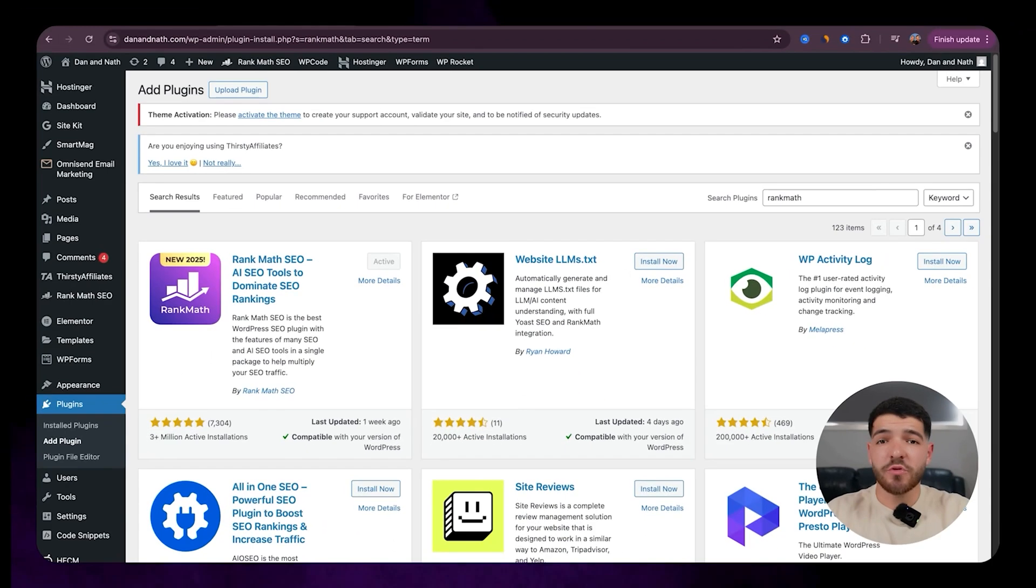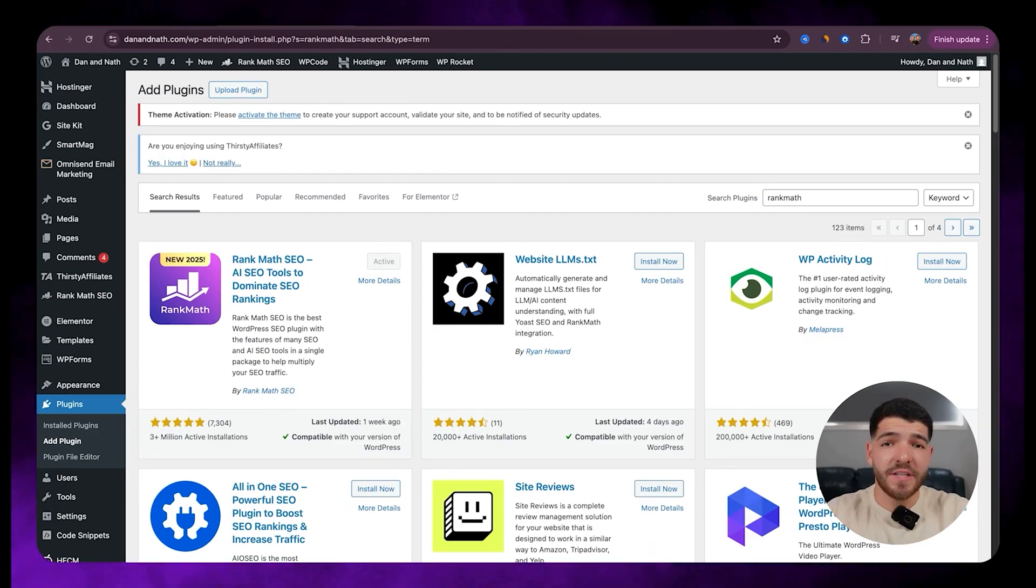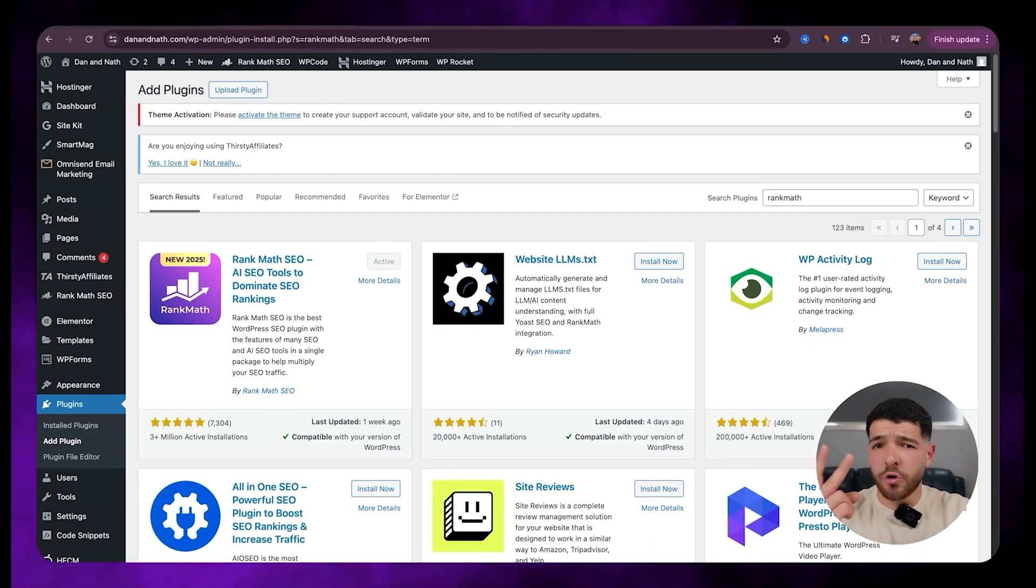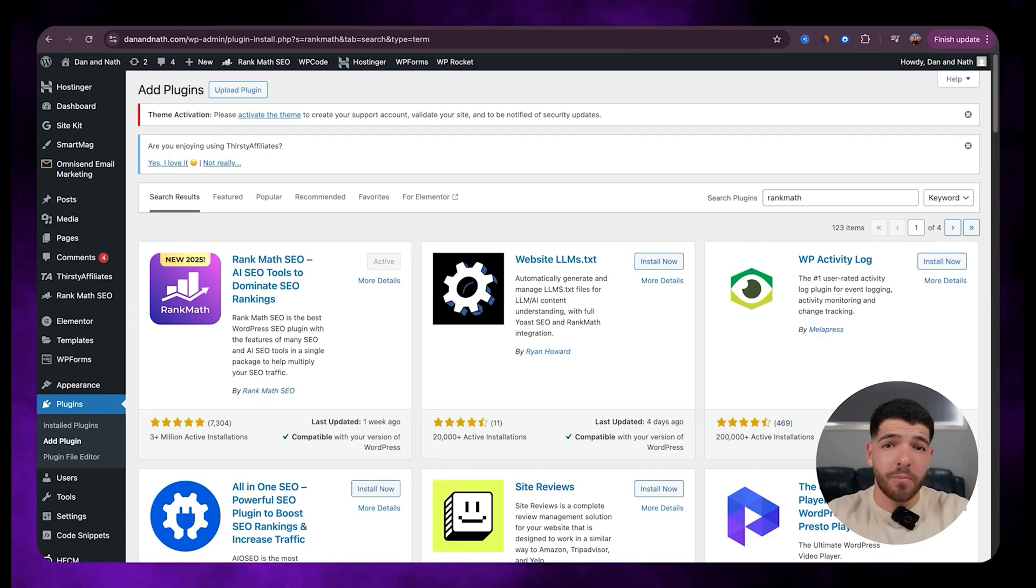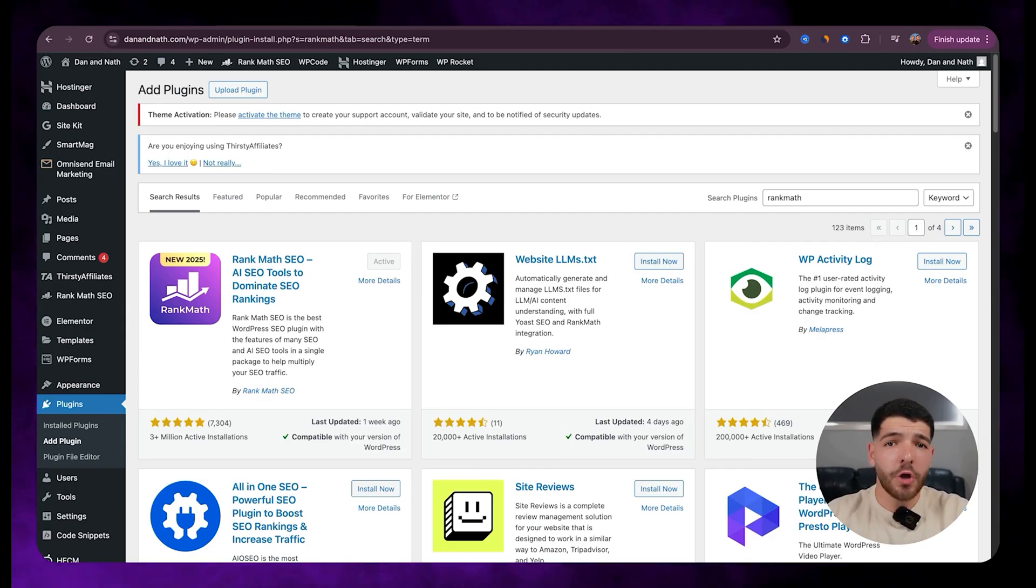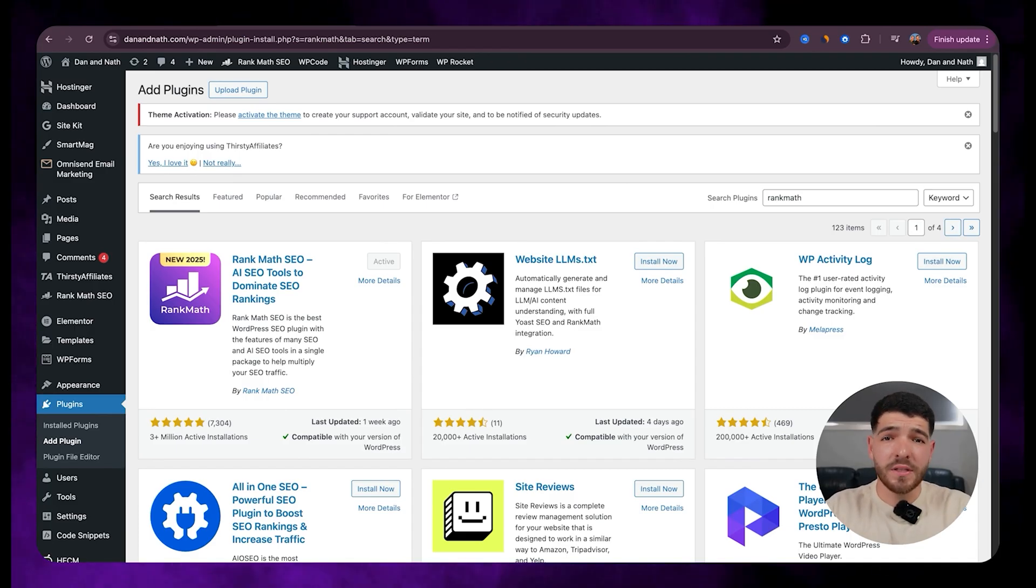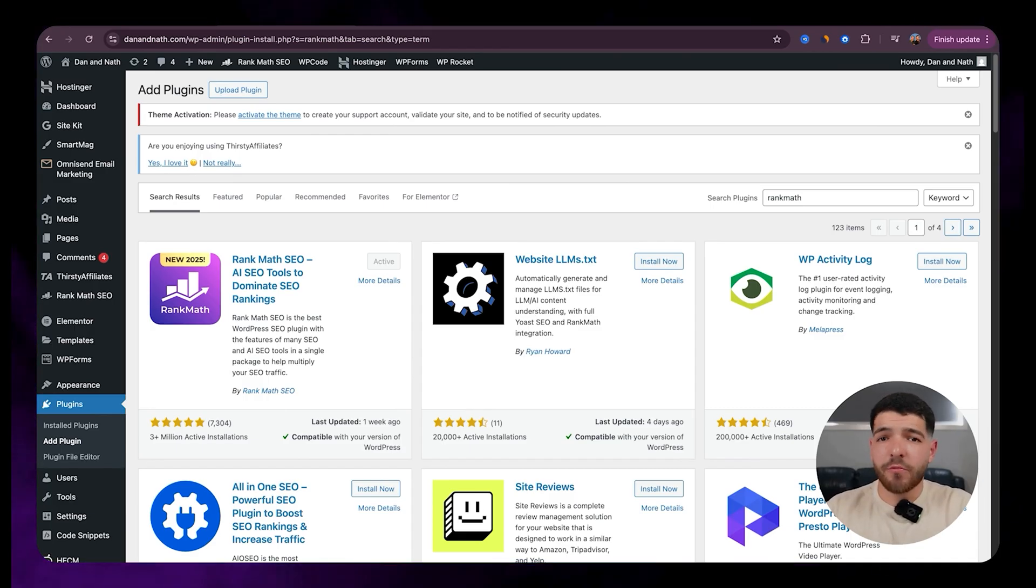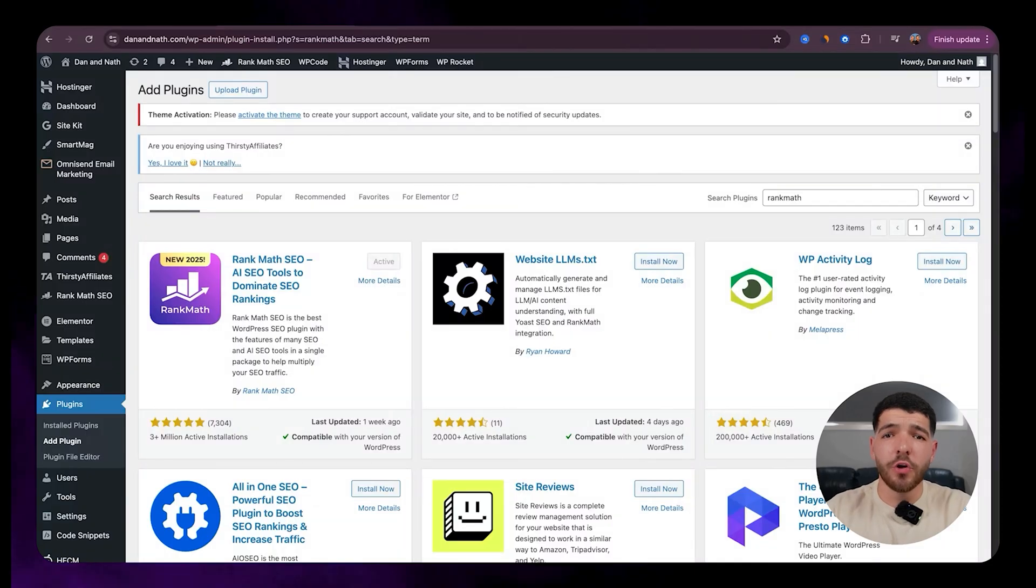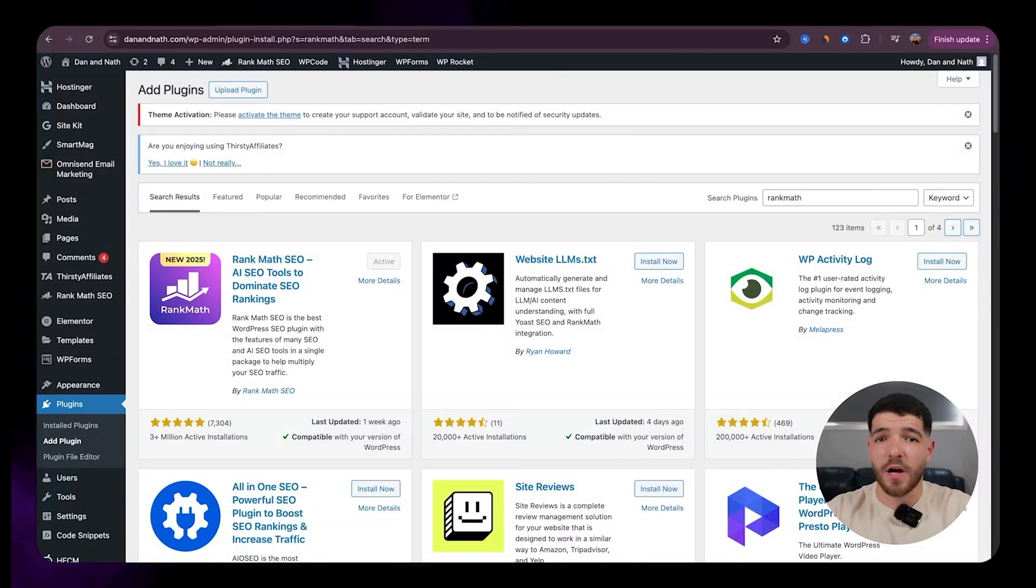Alright, so let's jump straight into it and get your SEO settings set up for your WordPress website. There are really two main SEO plugins when it comes to WordPress: either Rank Math SEO or Yoast SEO. Yoast SEO is definitely one of the oldest and longest in the game, but Rank Math SEO is almost like your new and better version of an SEO plugin for your WordPress website.